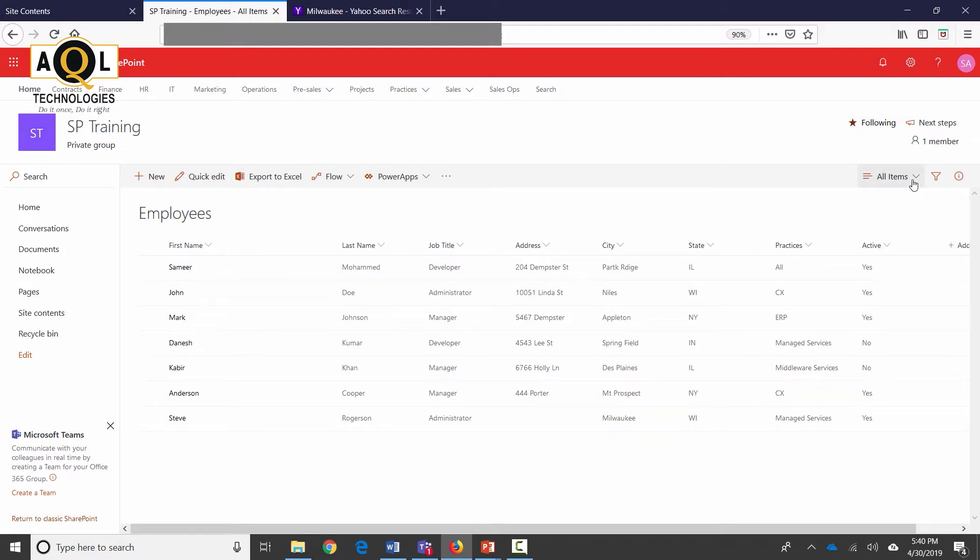So this is an employee list which has got several different columns: first name, last name, job title, address, city, state, practices, and active.